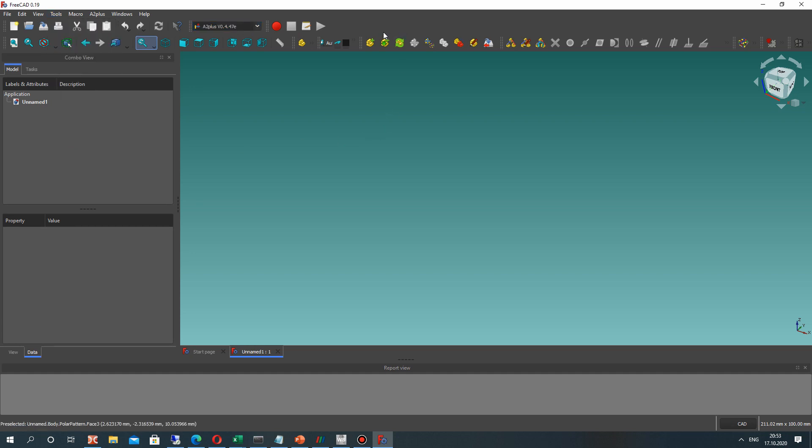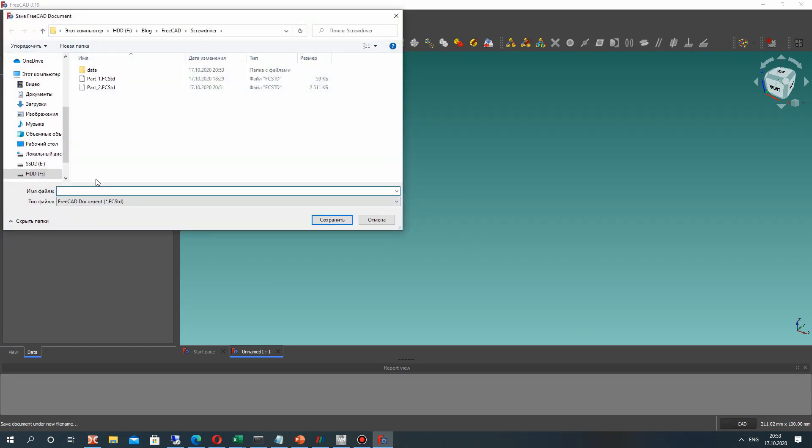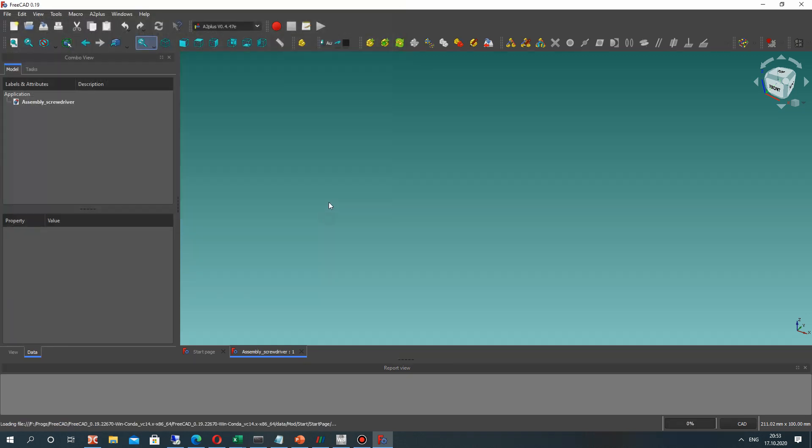You can download it in addon manager A2Plus workbench. And first let's create the assembly file. Call it assembly screwdriver. Click Save.